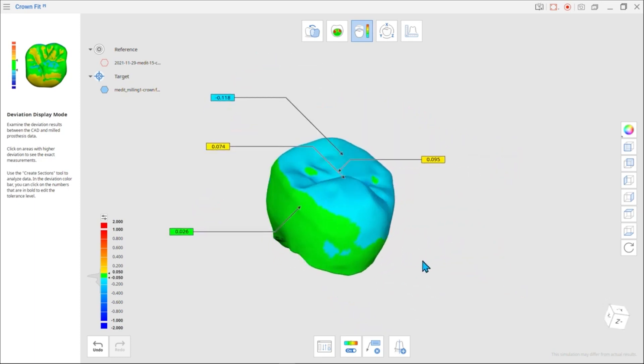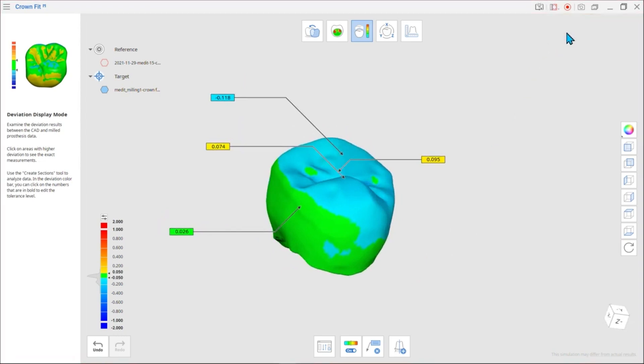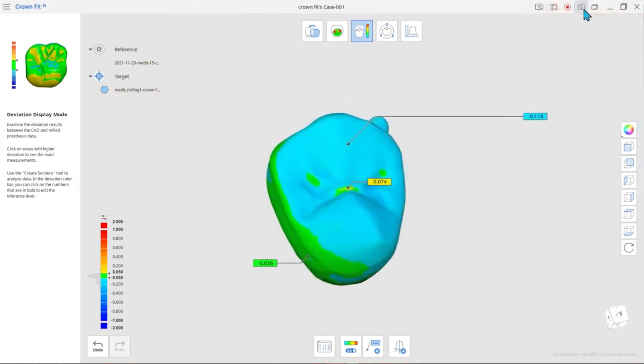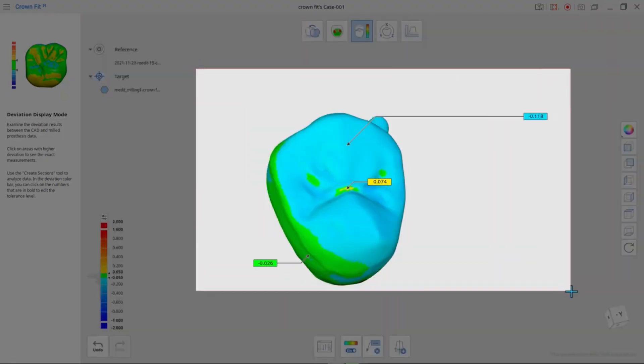Although the deviation information cannot be saved, users can save it by using the Screen Capture function.